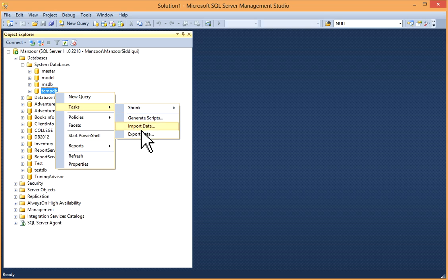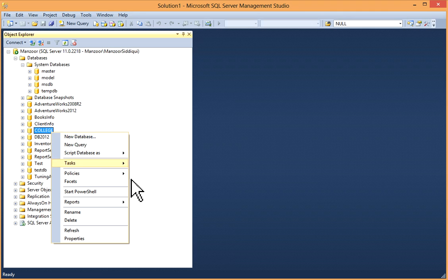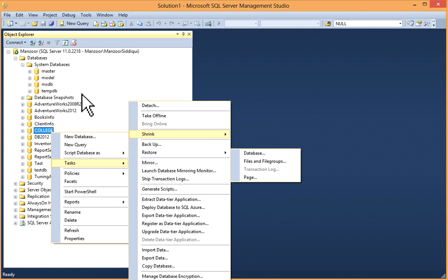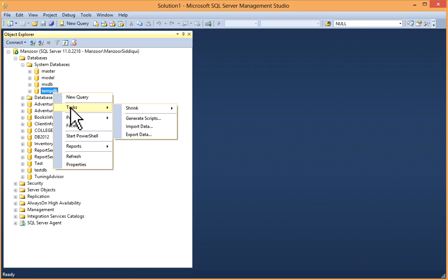If you go to any user database, for example, you will get this task, then backup and restore options. But in tempdb, in tasks, you don't have any backup and restore option.